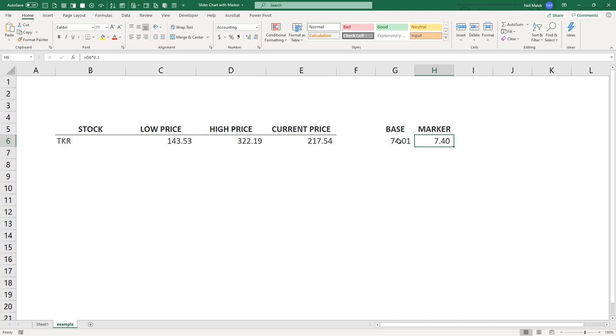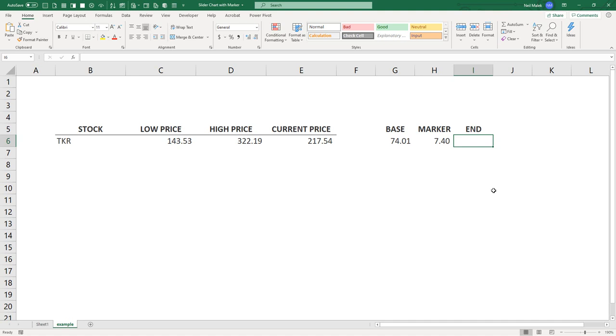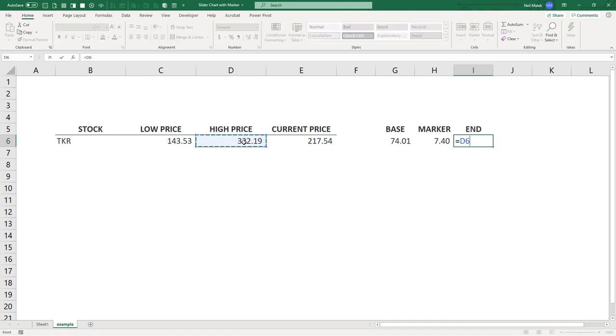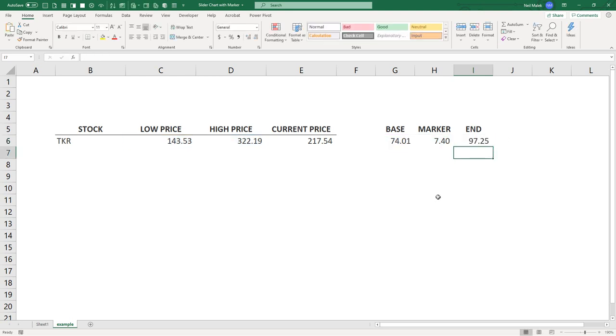So that's the bottom end of the slider. It's the blue part of the slider. And now we need the top end of the slider. So the top end of the slider is just really whatever's left over. So what we need here is we need the end. And the end of the slider is however much $322.19 is away from the low price, minus whatever we've already taken into account. So we do equal sign $322.19 minus the original low price. But we don't need the parts of the bar filled in where we already have the base. So we subtract the base and we also subtract the marker. And so what's left over there is the $97.25.